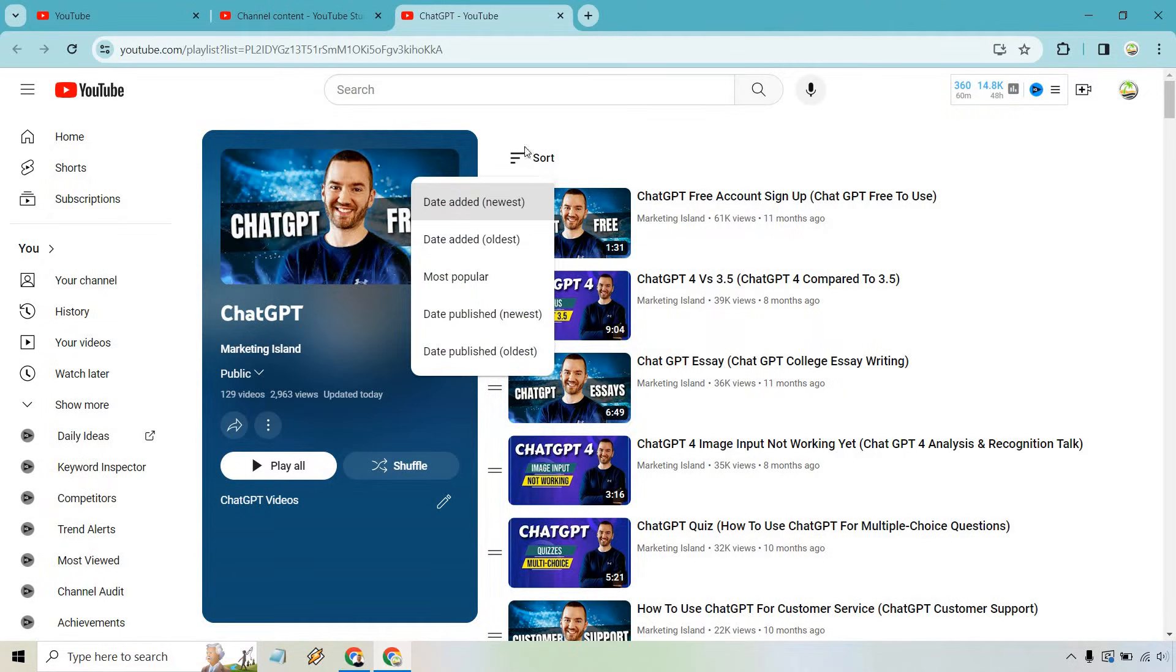First and foremost, you can click on Sort. You can do Date Added by newest, oldest, most popular, date published, or date published with the oldest and newest.